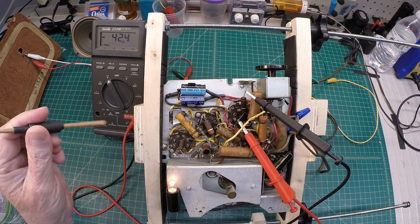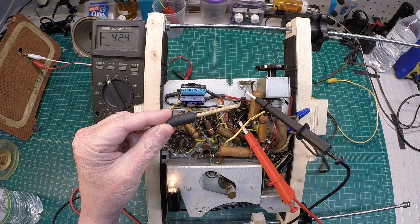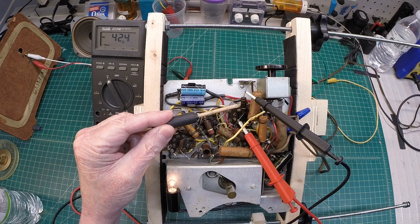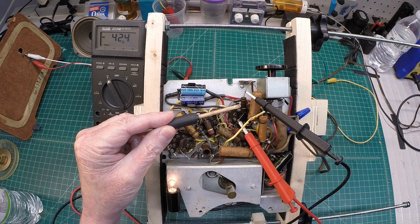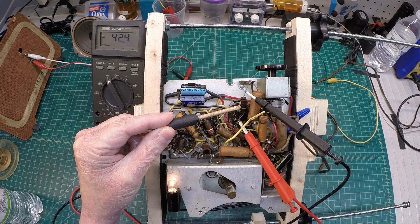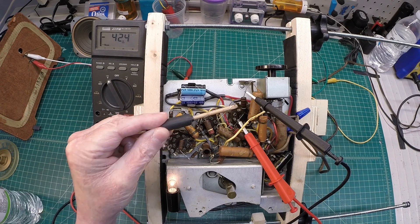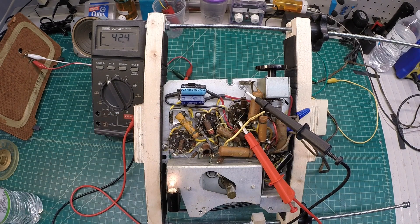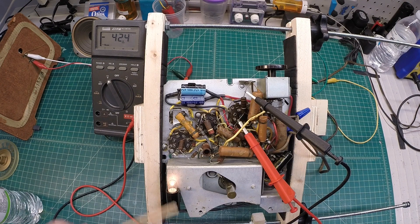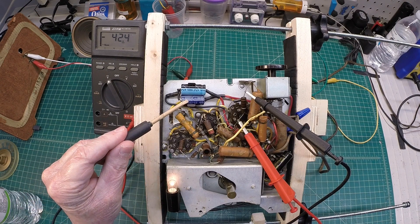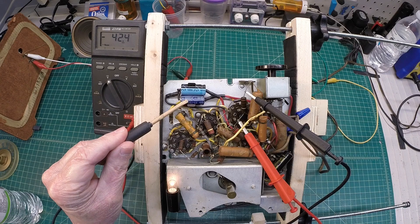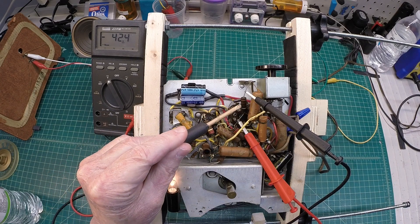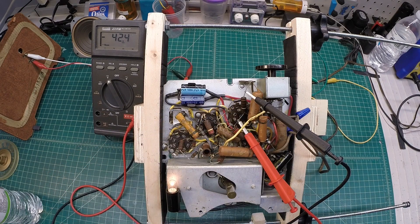So what would be suspect, again, would be this 1 watt resistor right here that sits in the middle of the two capacitors. Let's turn the power off to the receiver. Let me discharge the capacitors and then we'll measure the DC resistance here and see what we have.